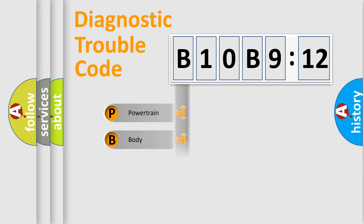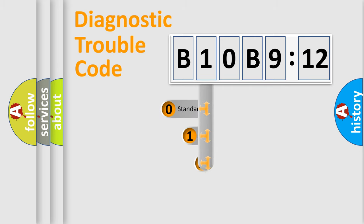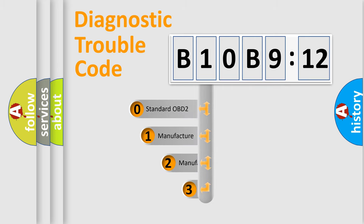Powertrain, Body, Chassis, and Network. This distribution is defined in the first character code.